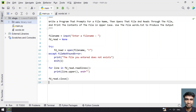This is the complete program to prompt for a file name, read the contents, print them in uppercase, and finally close the file. I'll give this code in the description of this video. That's it in this video. Thank you for watching. Bye.